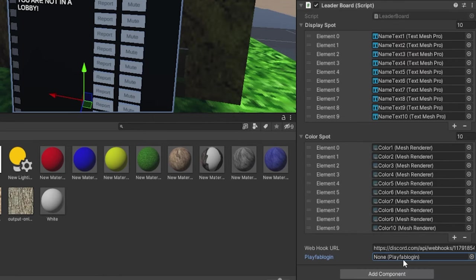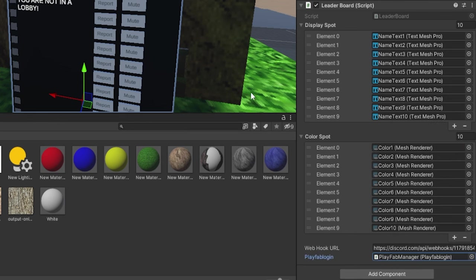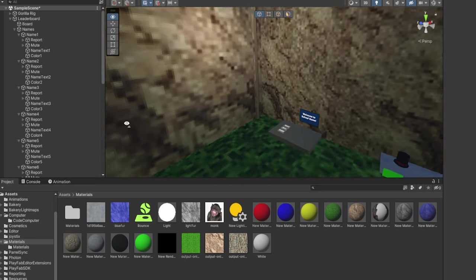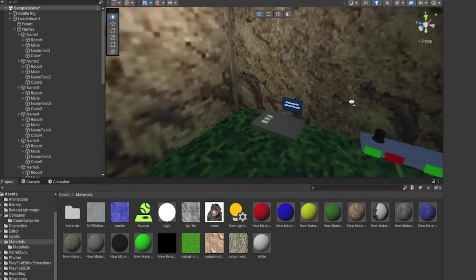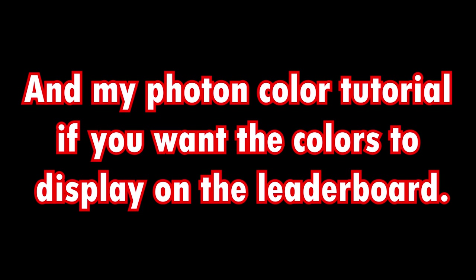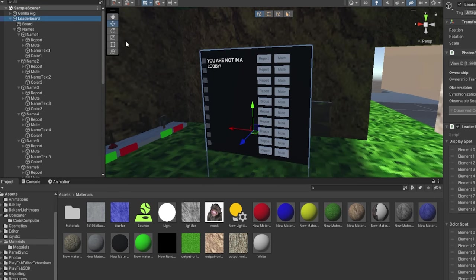Now for PlayFab login here, just click this circle here, go to PlayFab manager, or wherever your PlayFab login script, and double click on that. Oh, also for this to work, you do need to follow my Photon name computer tutorial. So that'll be in the description of this video too.